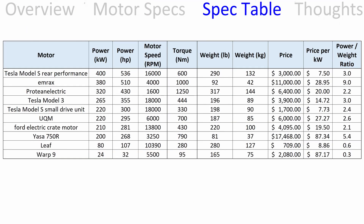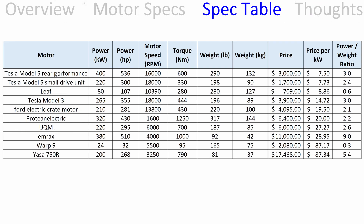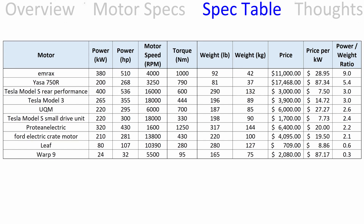I threw all of those into a table so you can take a look. I feel like I'm not giving the Warp 9 motor a fair shake, so if you have better numbers please let me know. First I have it sorted by power. If you sort by price per kilowatt, the Tesla Model S has a great price per kilowatt — so if you're looking to do conversions and want a lot of power for the money, that's your pick. Sorting by power-to-weight ratio, the MRAX has a huge advantage — very lightweight with a lot of power.